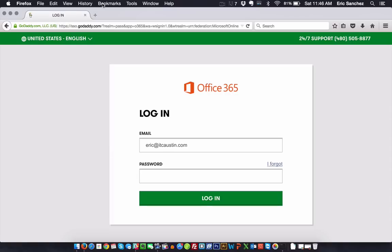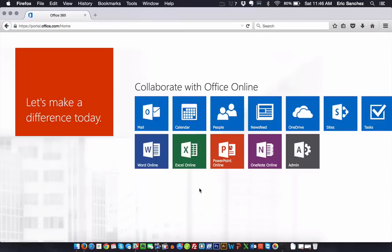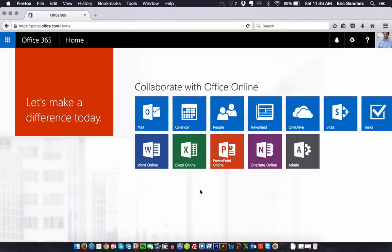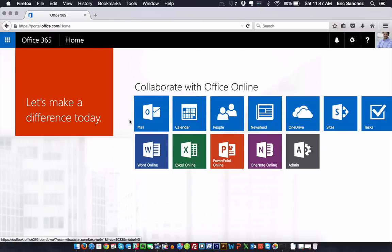Ask your host what the web URL is to access email online. Once you get logged in, you'll land on the Office 365 dashboard called Home, where you can access administration settings and anyone within your organization. We're going to focus on Mail here.